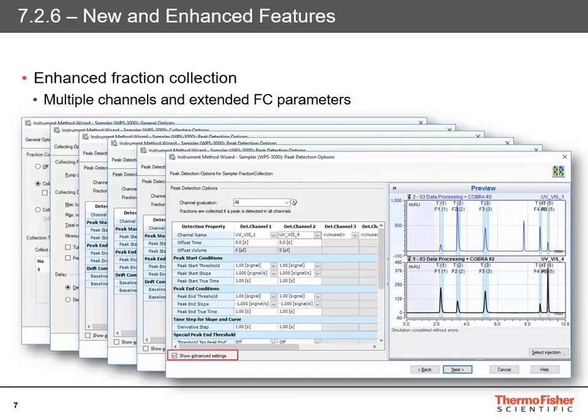It's much easier and quicker to get your fraction collection working as you would like, rather than having to do lots of injections and seeing what happens. That's a really nice enhancement to the fraction collection.